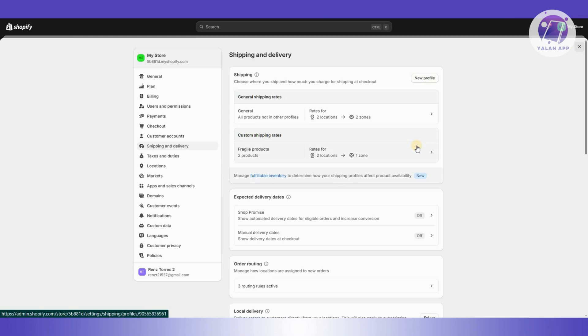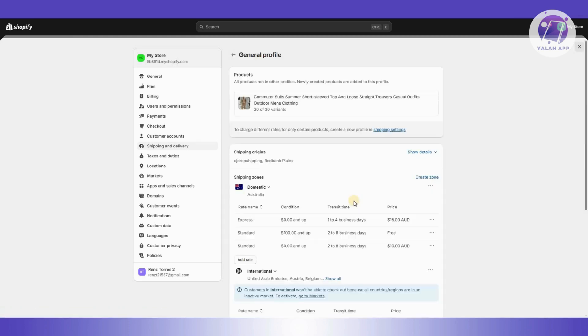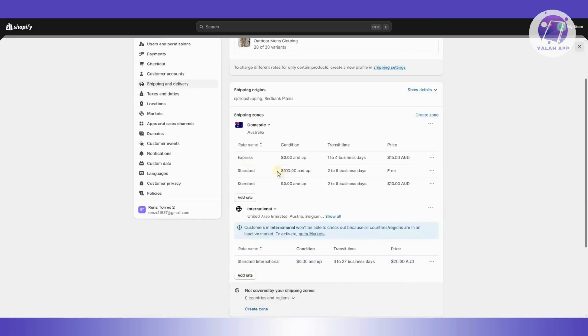If you're just using the general option, whenever you click on it, you'll have the option to view those pricing that you have. For example, I'm assuming you already set up your domestic here.